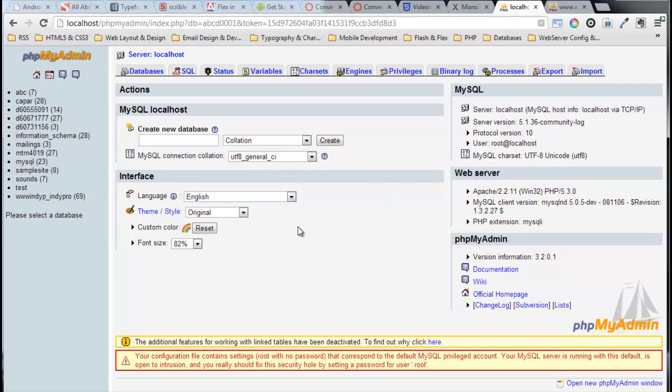Now I can just create the database right here on the home page. I could type in ABCD0001, create it, and I'll have that database. But I still have to create a username and password. I need a user that's able to access this database.